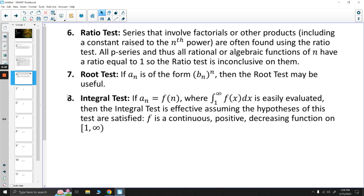Next is the root test. If a_n is of the form b_n to the n, then the root test may be useful — if we see something raised to a power of n, root test is probably the way to go. The last one is the integral test, which we don't really want to use if we can avoid it, but if it's obvious, we use it. If a_n is some function where the integral from 1 to infinity is easily evaluated and f is continuous, positive, and decreasing on [1, ∞), then the integral test is effective. A lot of issues come from trying to integrate things that can't easily be integrated.